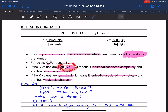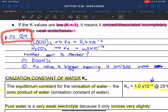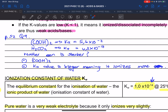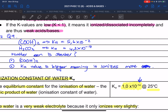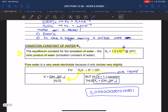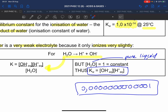Then we looked at the ionization constant. Ka stands for the acid ionization constant. If we have a lot of products the concentration is high, giving a high Kc value; if little products form, we have a low Kc value. When given two acids with their Ka values, you compare them: the one with the larger Ka value ionizes more completely and is therefore the stronger acid.